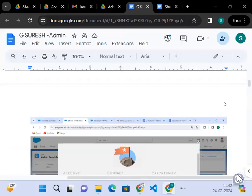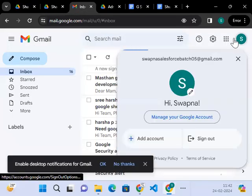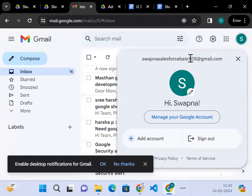So, whoever is attending for the 1130 batch, you need to submit it to the batch 05. Swapna Salesforce batch 05.